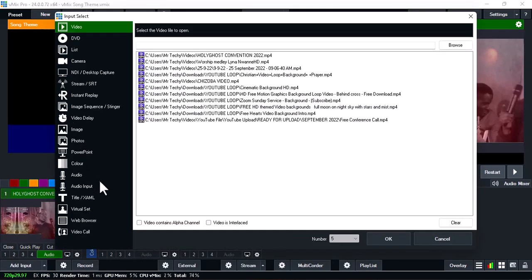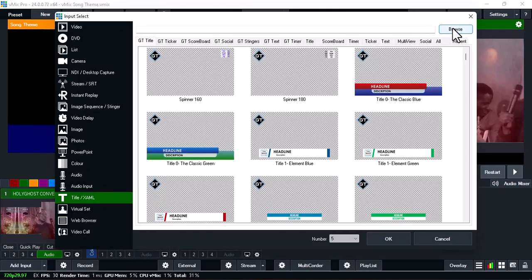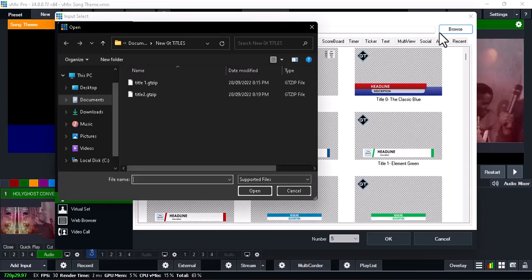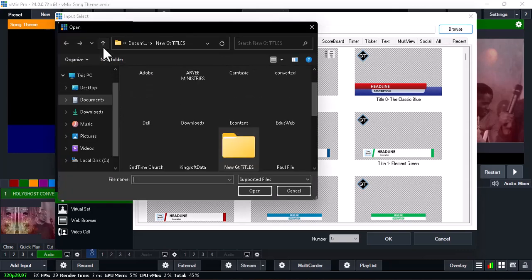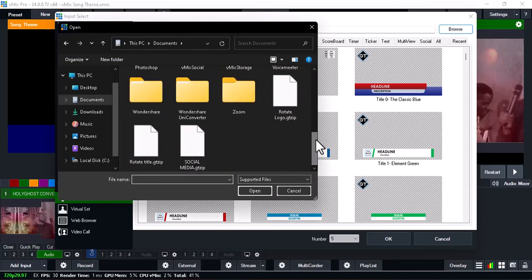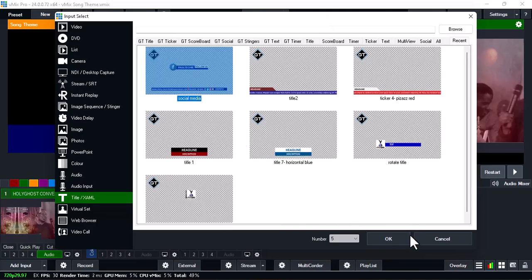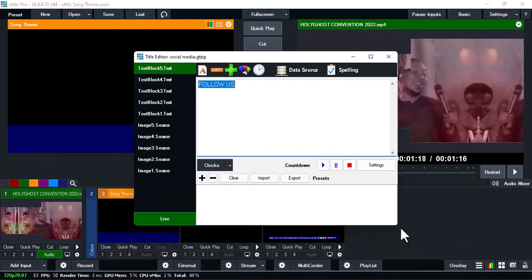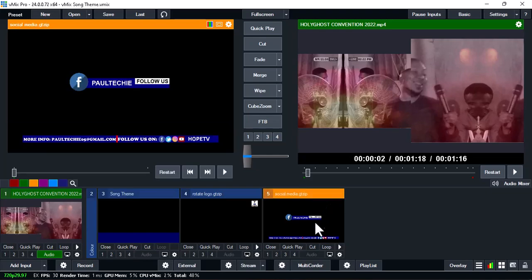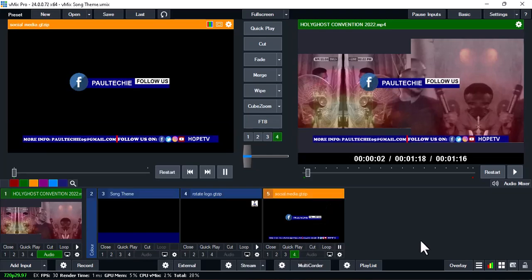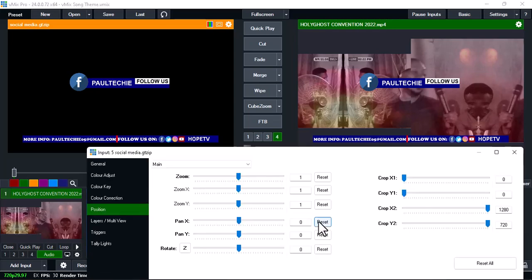Hello everyone, welcome back to the channel. In this video I'm going to show you how to create the lower third social media follow button on vMix. We're going to be doing this using the vMix GT Title Designer and also using the PostMyWall website, so I'm going to show you how to do it using both of them.